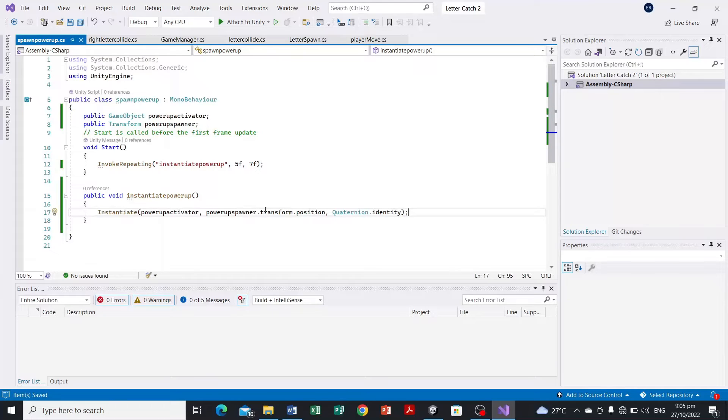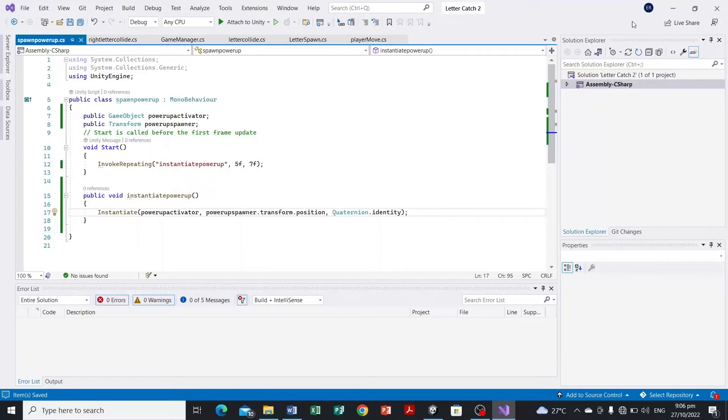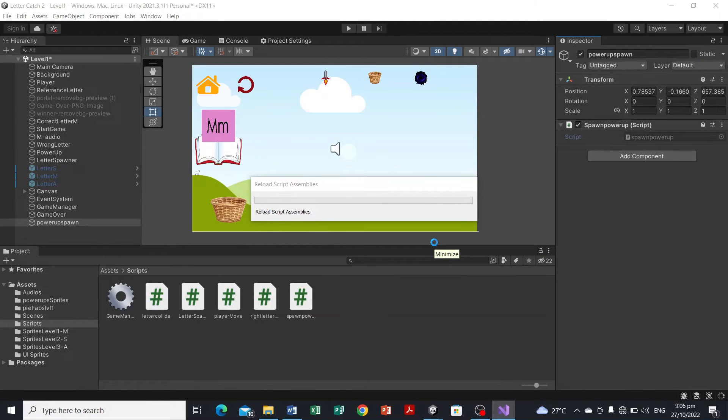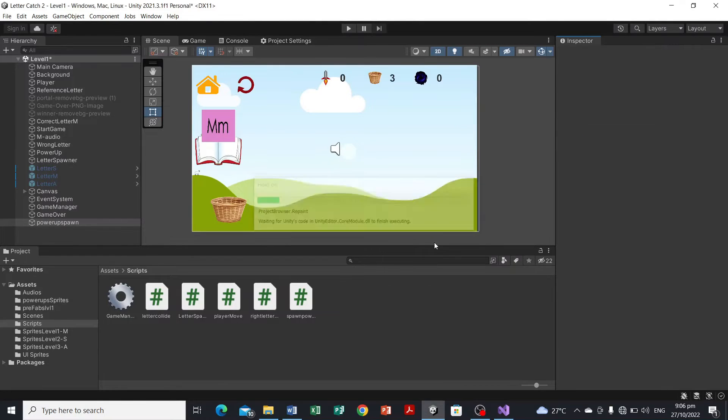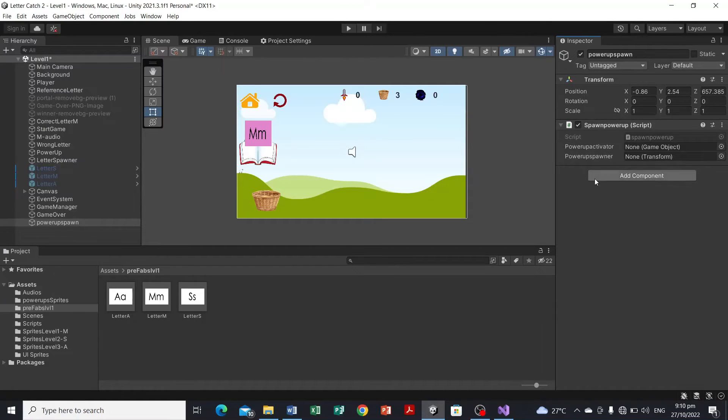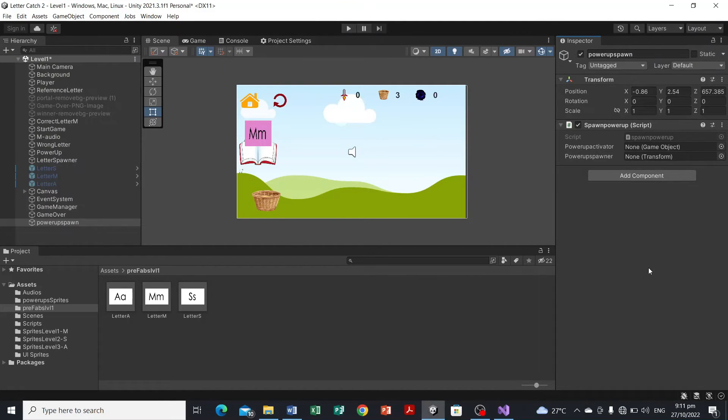So that's the script for the power-up activator. So control S, I already hit the control S, and we're gonna compile it, let the game engine compile it.